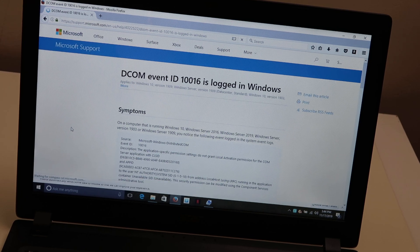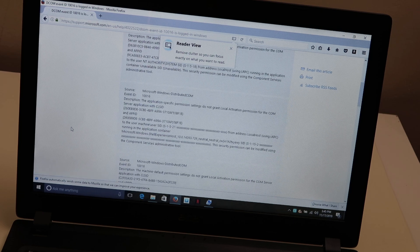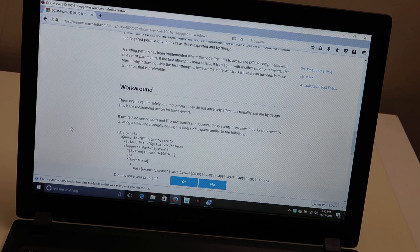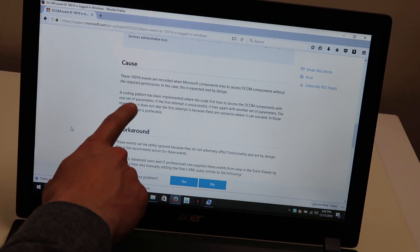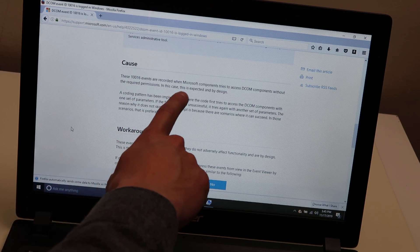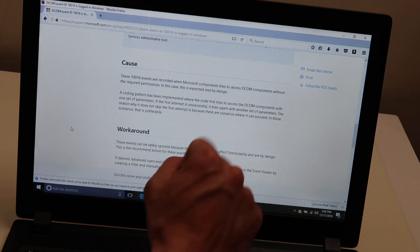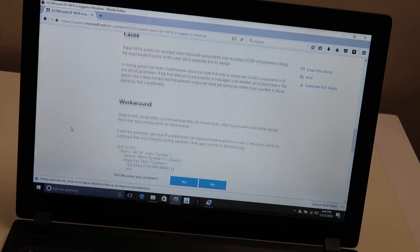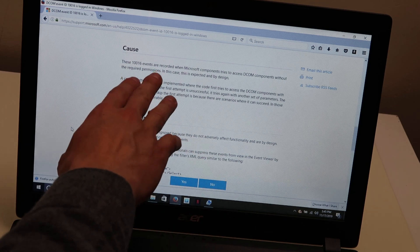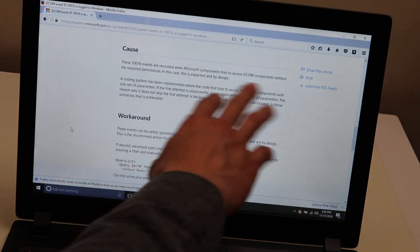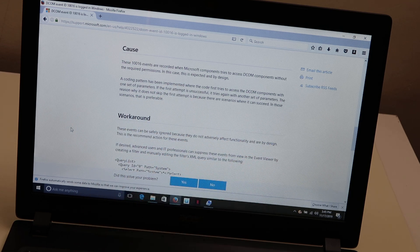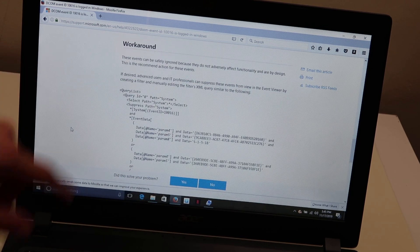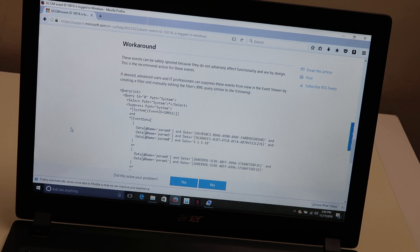It lists your computer symptoms that you may be experiencing. Scroll down. I'll show you what we're looking for. So cause, this is what you're looking for. These 116 events are recorded when Microsoft components tries to access blah, blah, blah. And then what you're looking for. So you'd see something like, you know, sudden power loss or CPU failure causes a restart. You'd see something like that. And this is what you want, the workaround. This will tell you how to deal with that error.